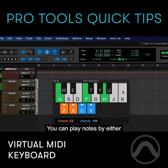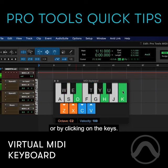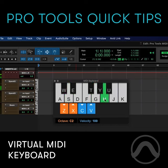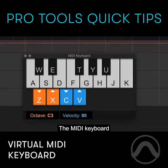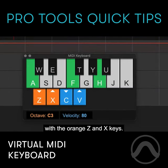You can play notes by either pressing the keys on the computer keyboard or by clicking on the keys. The MIDI keyboard has a range of one octave that can be transposed up and down with the orange Z and X keys.